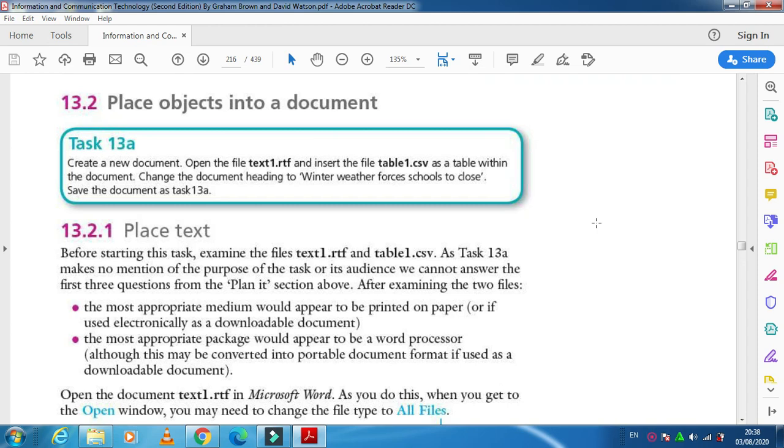Hi students, in this video I'm going to explain how to place objects into a document. Objects can be a table or a picture, which we have already done in our previous videos.